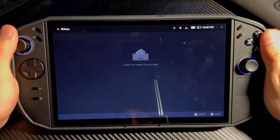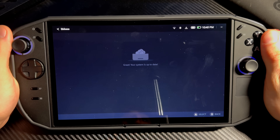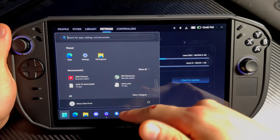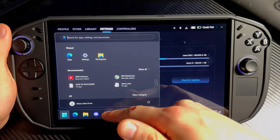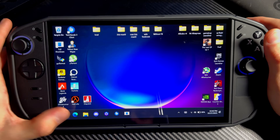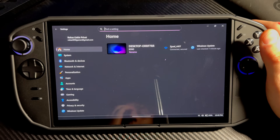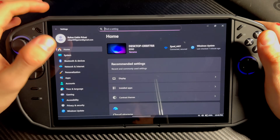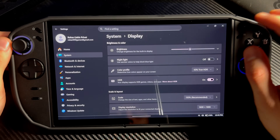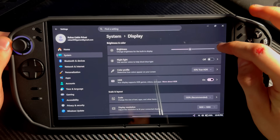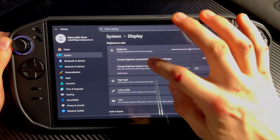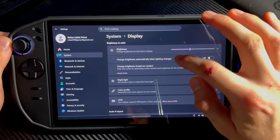As you can see I've updated everything already, but you need to update absolutely everything. Once you've done that you can end task, then go into Settings, go into System, go into Display. We're going to start with the brightness — just take this down.